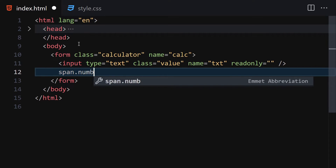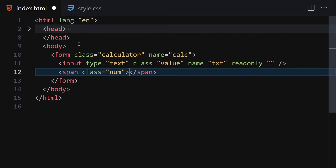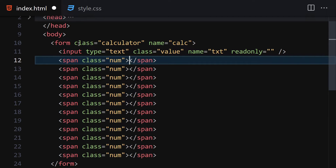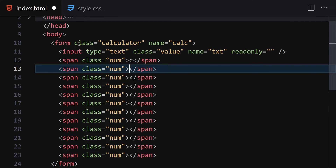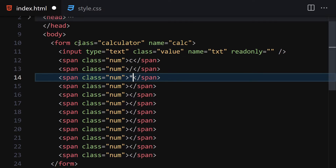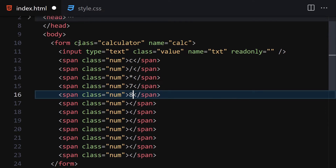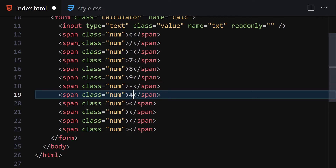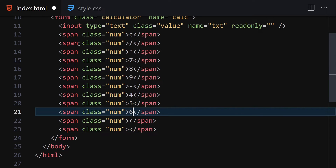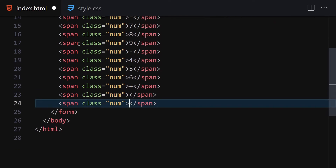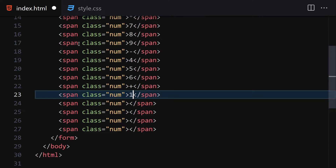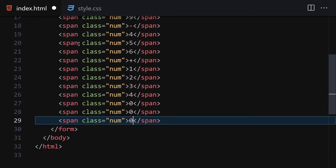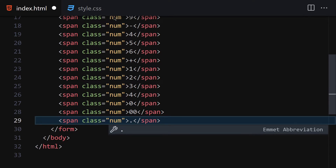Inside the form we are going to create an input with type text, class of 'value', name of 'txt', and a readonly property. Next, write a span with a class of 'num' and duplicate it about 16 times. The buttons will be: C, times, divide, 7, 8, 9, minus, 4, 5, 6, plus, 1, 2, 3, 0, 0, dot.